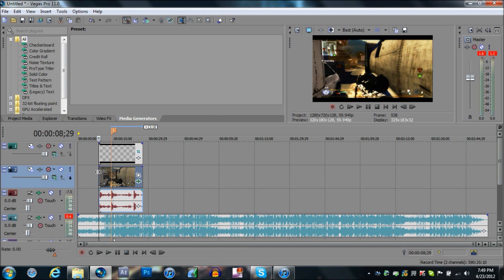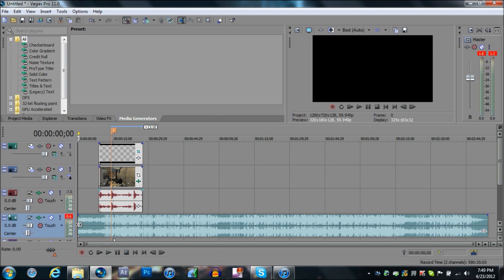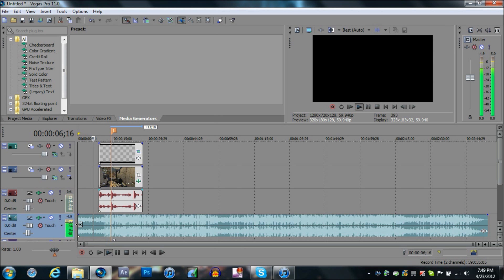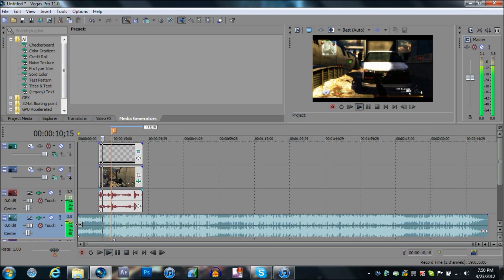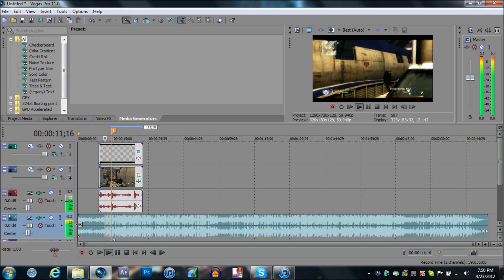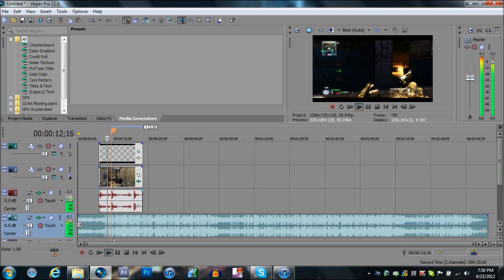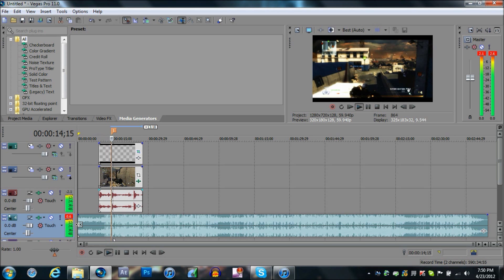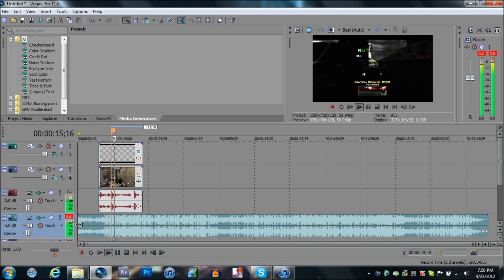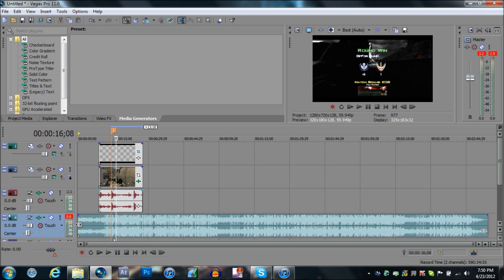Next thing, you're going to want to sync the song with the clip. So let's try to do that right now, which I already have done. Yeah, mine is already perfect.